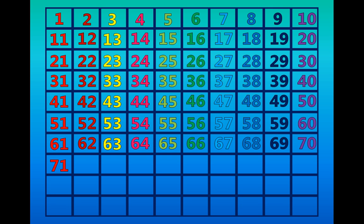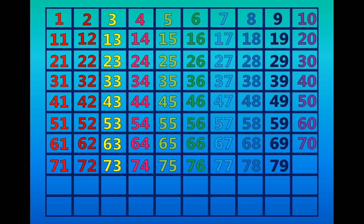Seventy-one, seventy-two, seventy-three, seventy-four, seventy-five, seventy-six, seventy-seven, seventy-eight, seventy-nine, eighty, eighty-one.